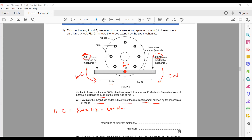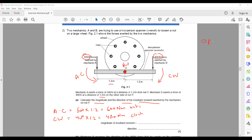A moment is measured in newton meters (or newton centimeters). Mechanic B exerts 400 newtons at 1.2 meters from the pivot, so the clockwise moment = 400 × 1.2 = 480 newton meters. When two moments act in opposite directions, we subtract: 600 − 480 = 120 newton meters.